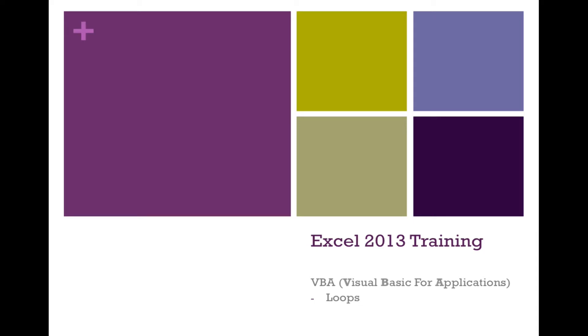Hello and welcome to this Excel 2013 training video. We're looking at VBA at the moment, and in this tutorial we're going to have an overview of loops. We're going to look at the for loop and a do while loop. So if you'd like to start up Excel, we'll have a look.